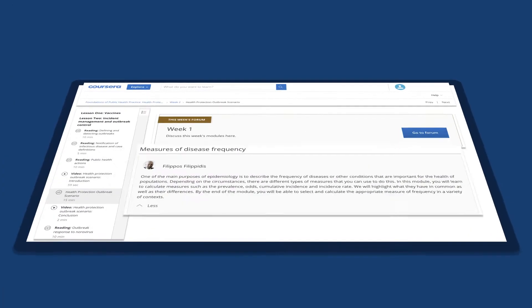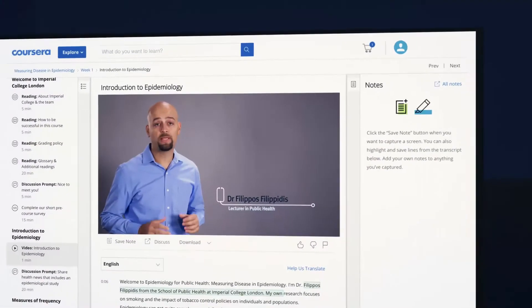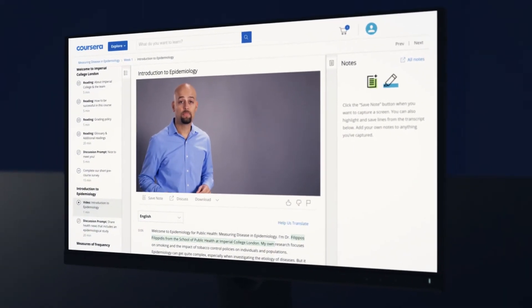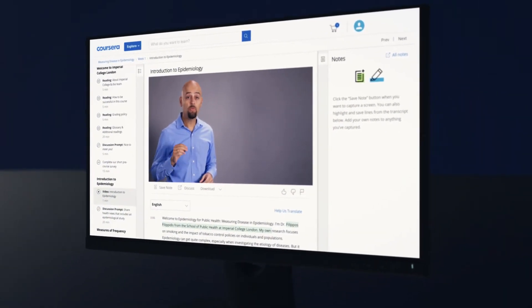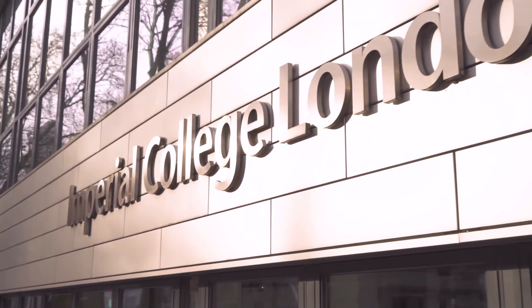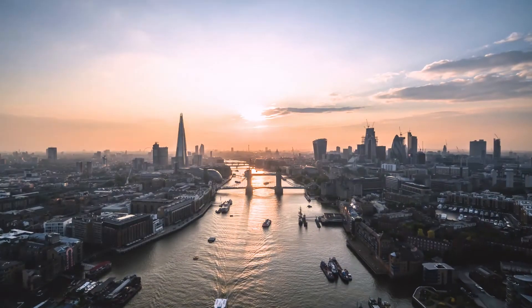Parts of this program are openly available via Coursera, allowing you to get a taste of the learning experience and explore key areas of public health. Be part of the next generation of public health leaders tackling these key global challenges by applying for the Imperial College Global Master of Public Health degree.